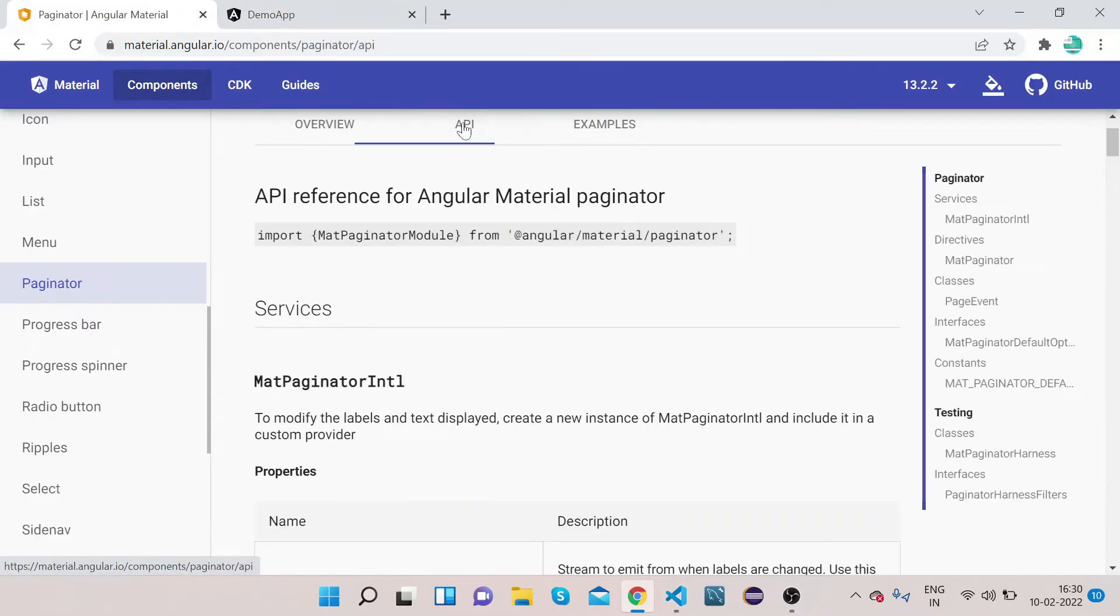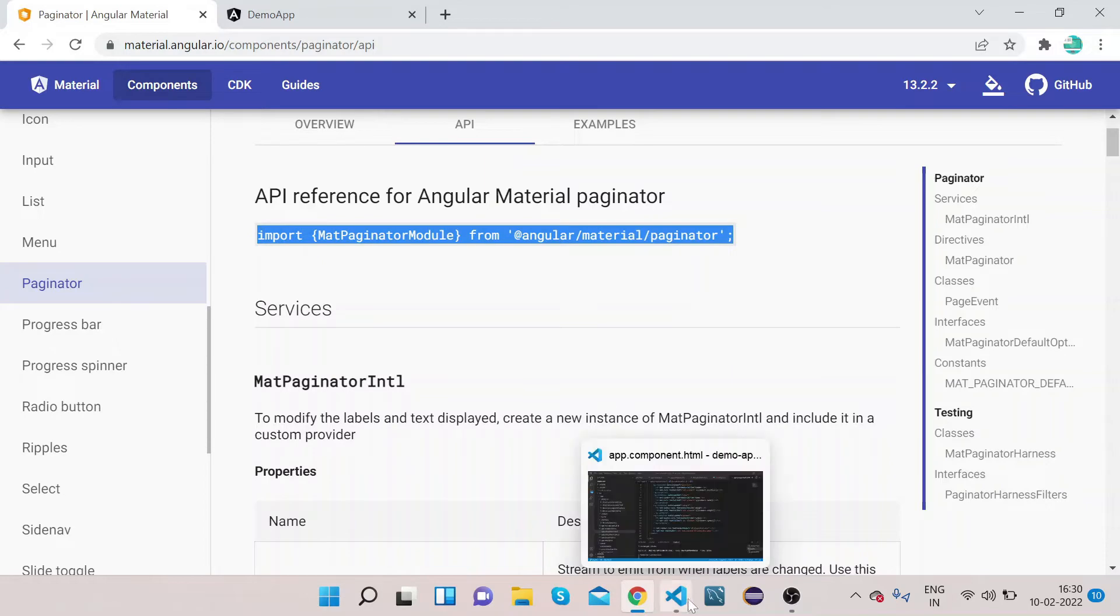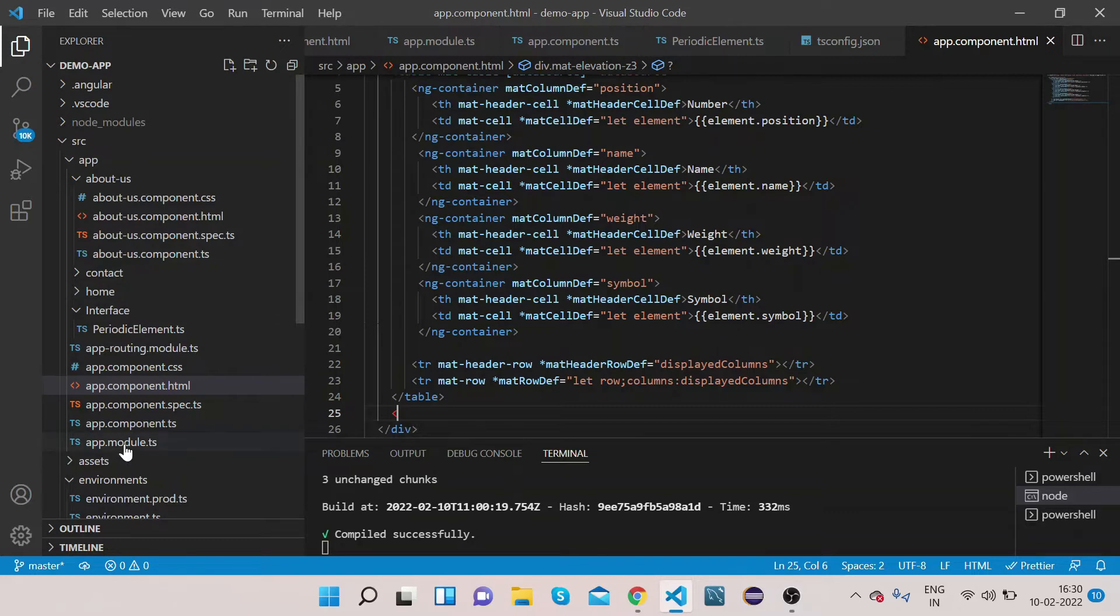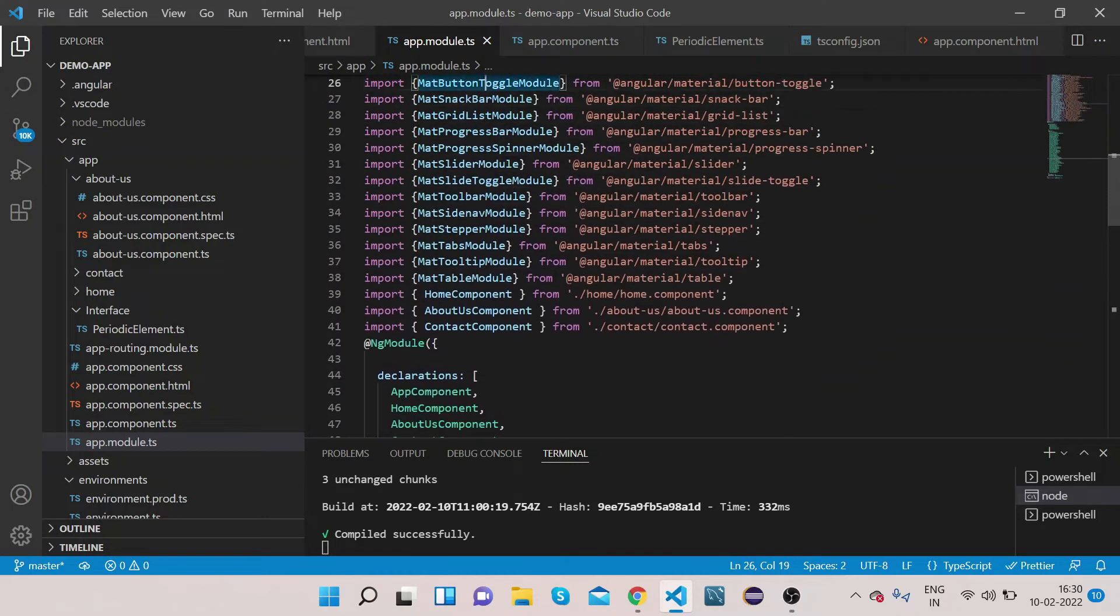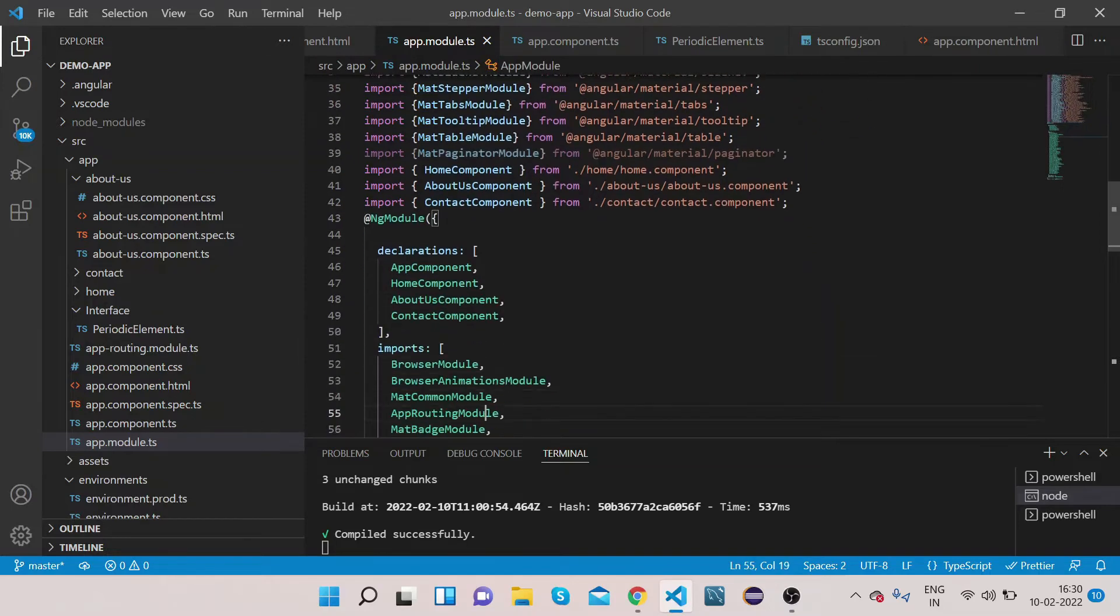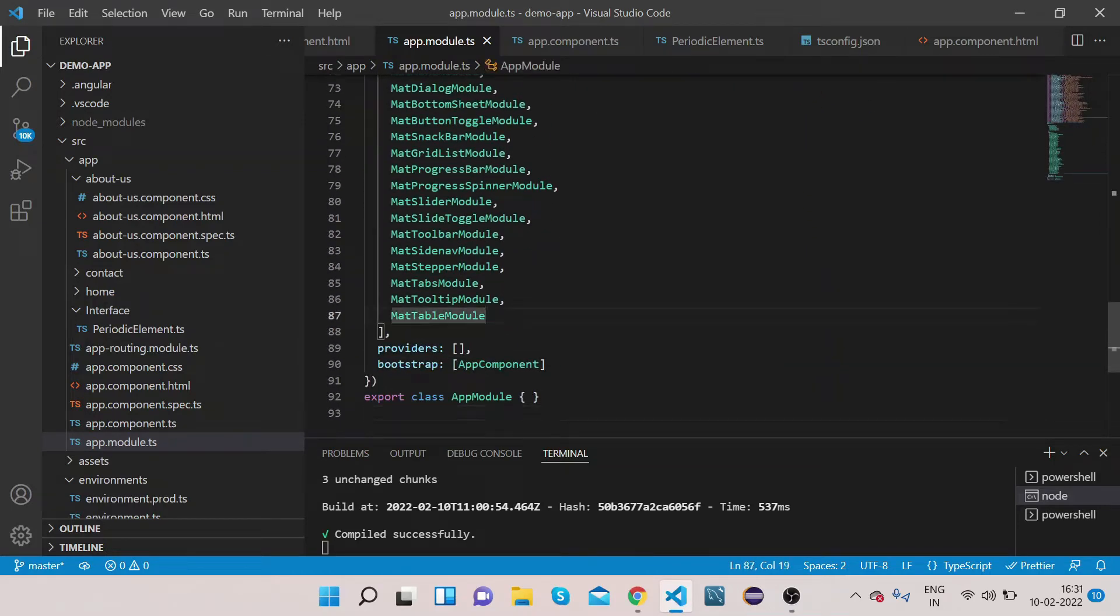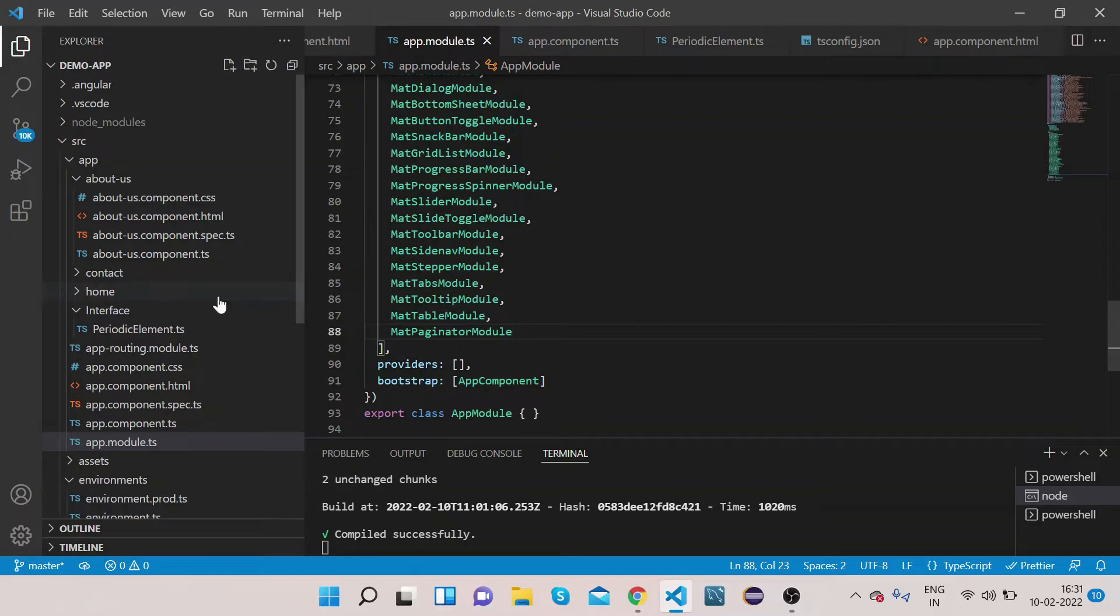Click on the API. First we will copy this import MatPaginatorModule. Copy this module, go to your app.module.ts, scroll up, paste it here. Copy this MatPaginatorModule under the NgModule import section and paste it. So we are done with the import part.